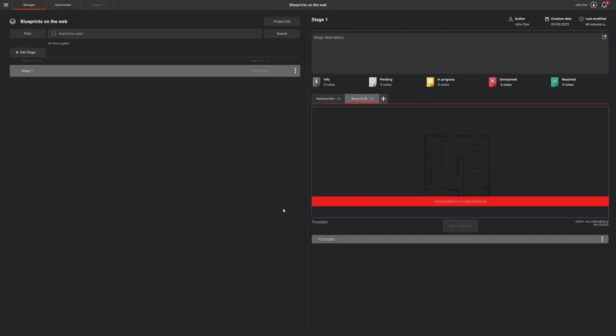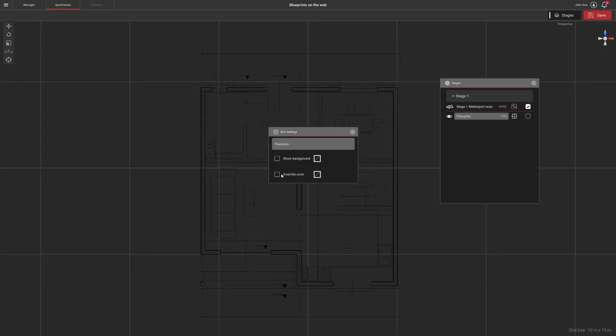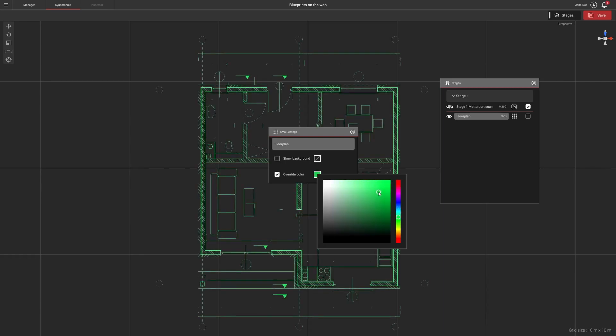Start the synchronizer and select the blueprint as the component you want to synchronize. For better visibility, you can change the color of the blueprint lines.